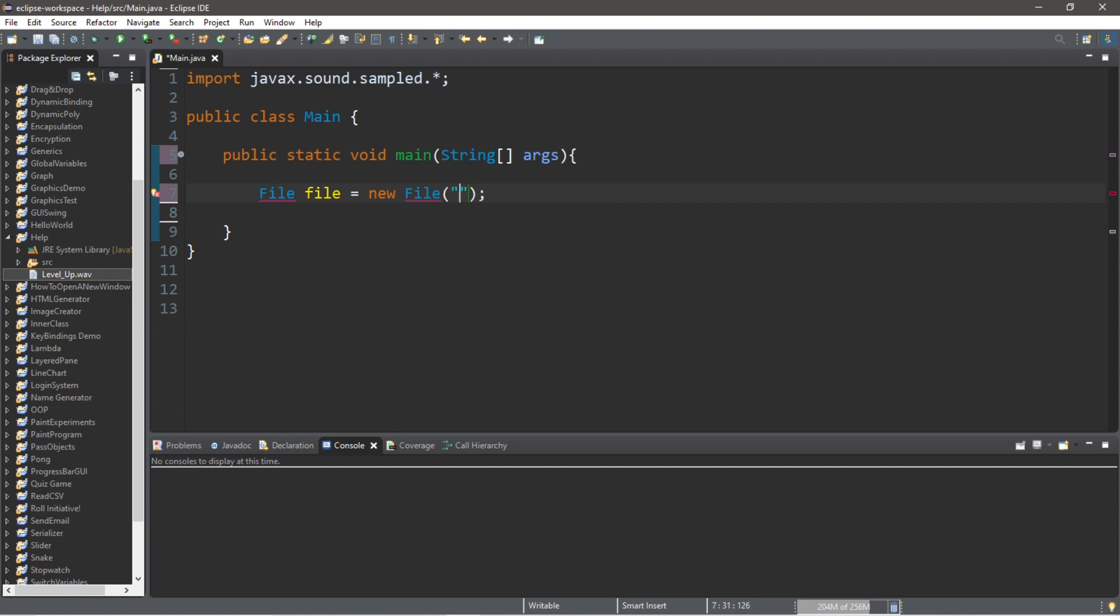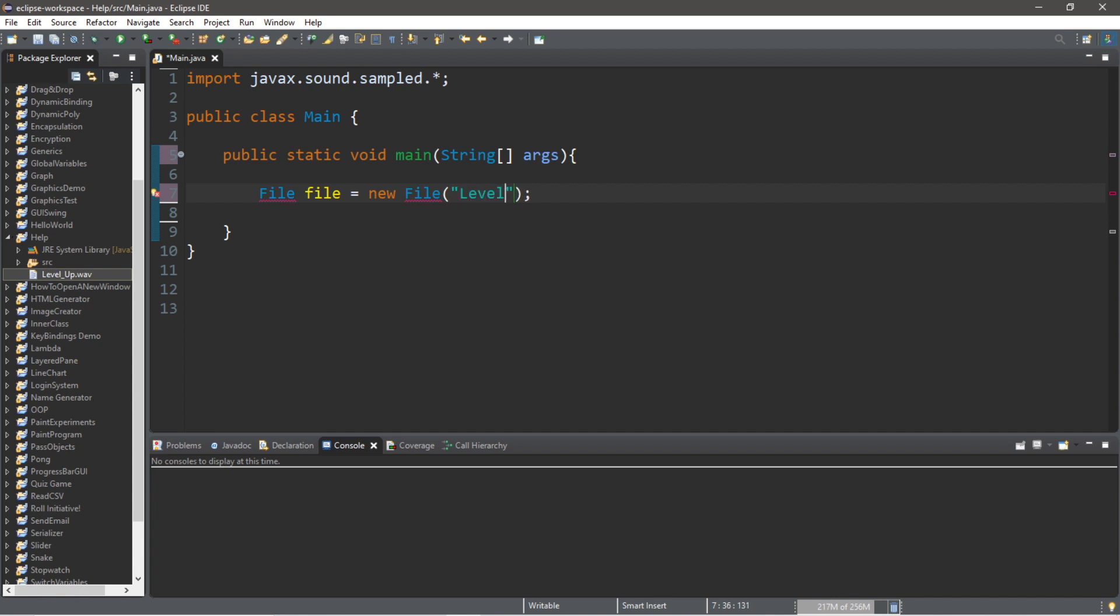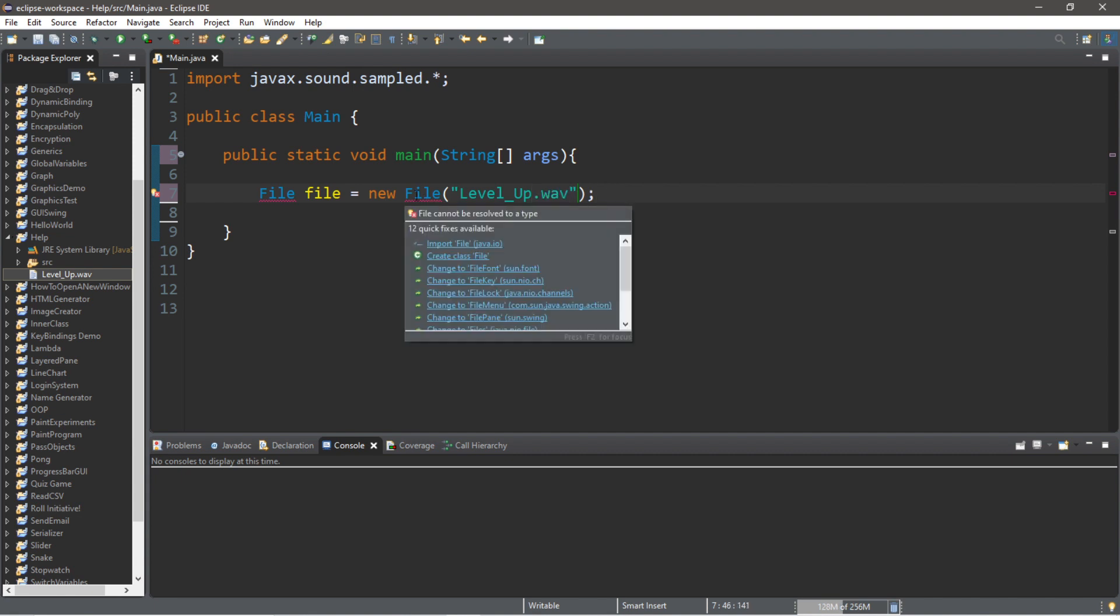Within the constructor of my file I'm going to list my file name and/or the file path. Since my wav file is within my project folder, I only have to list the file name. The name of my wav file is level_up.wav, so be sure to include the extension at the end too if you have one.